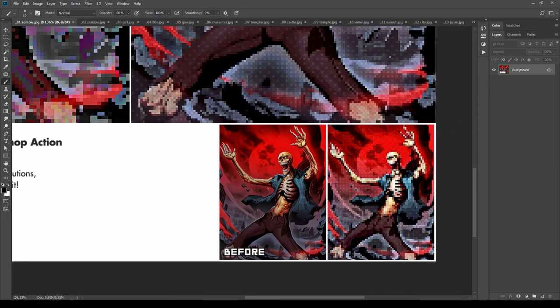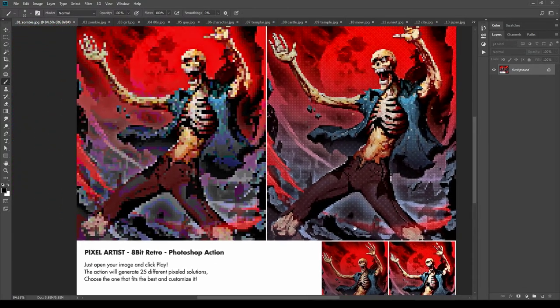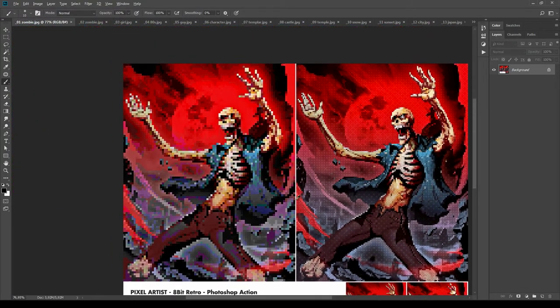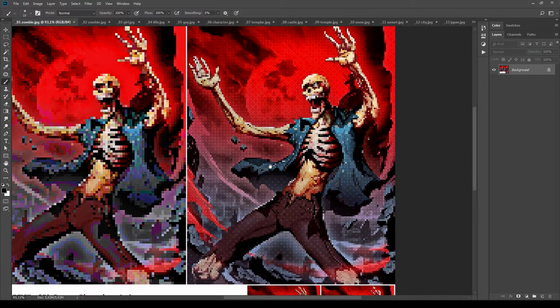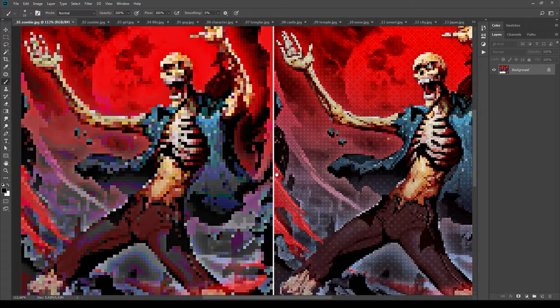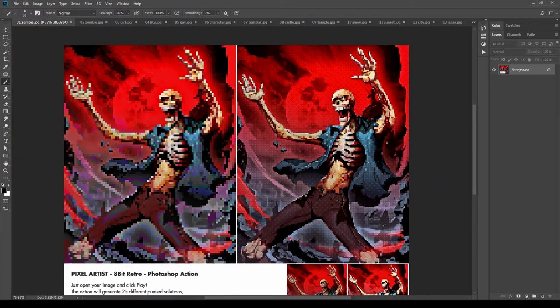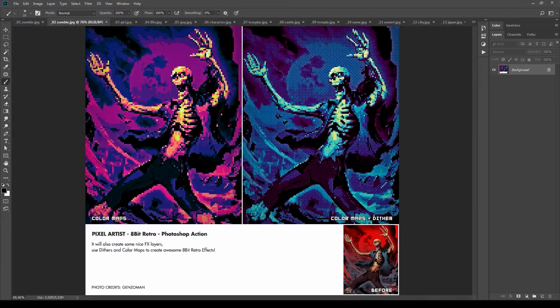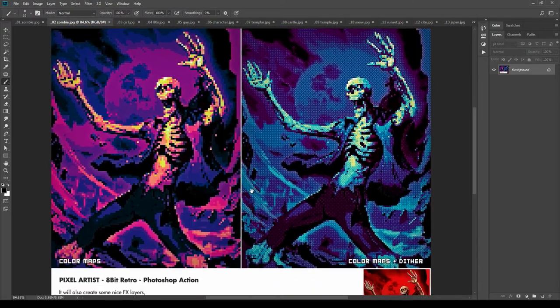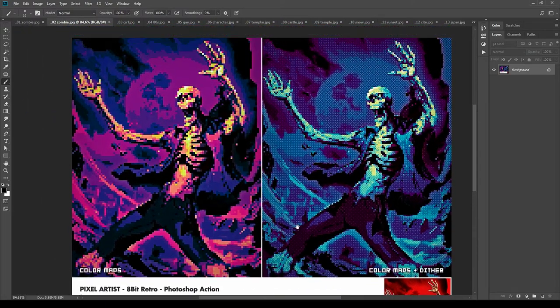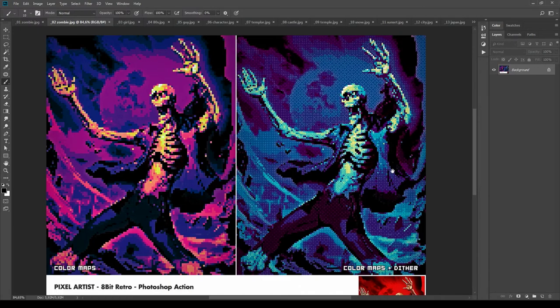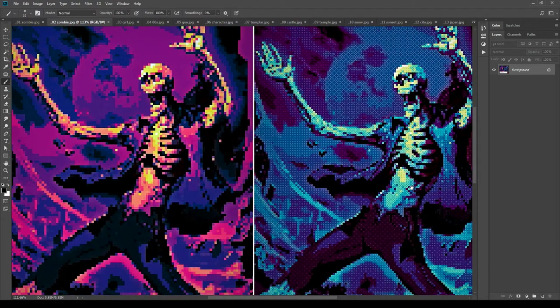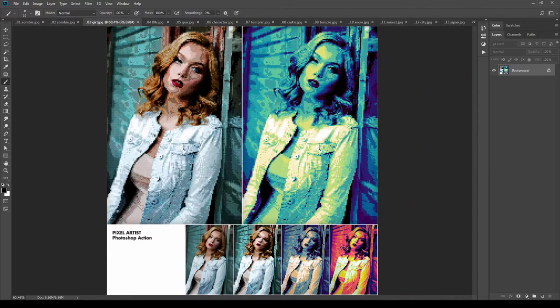So this is the starting image and these are some results that can be achieved with different pixel densities. Next, some variations with some effects applied. Here color maps and color maps with dither. Let's move on also with the other examples.